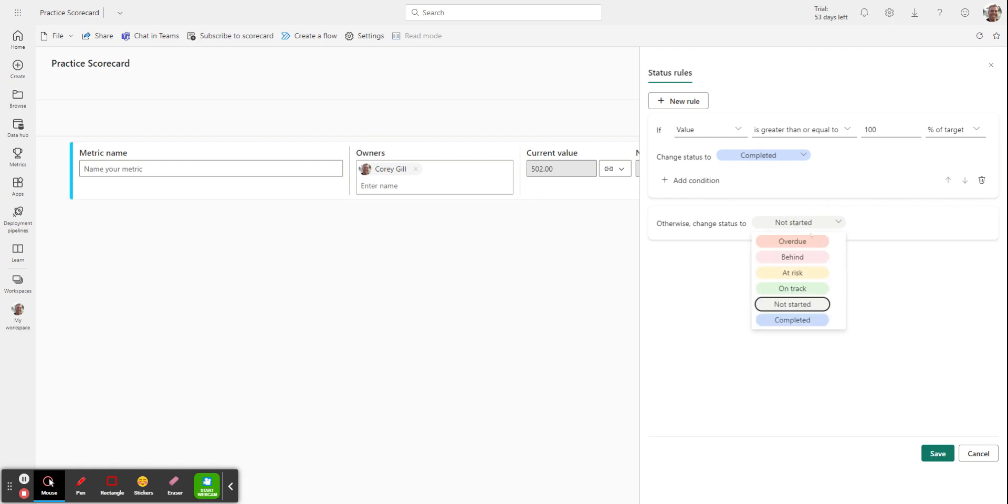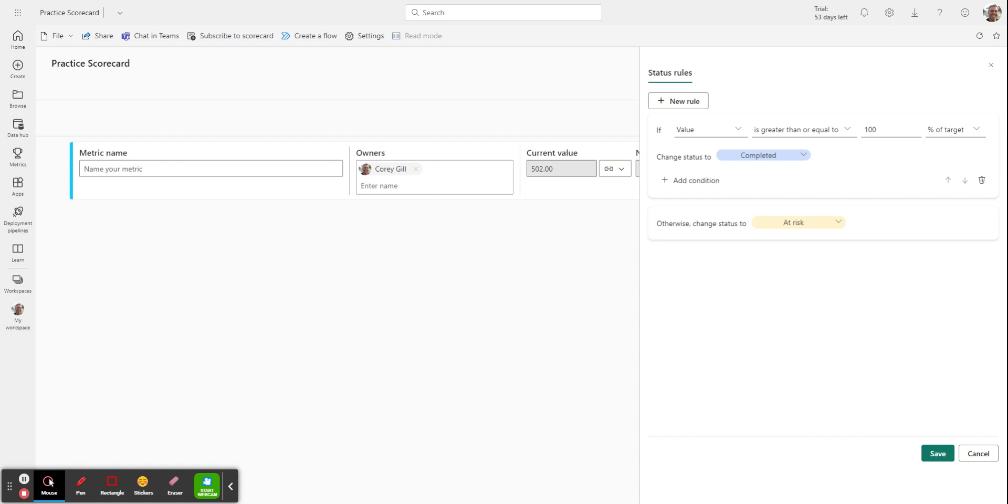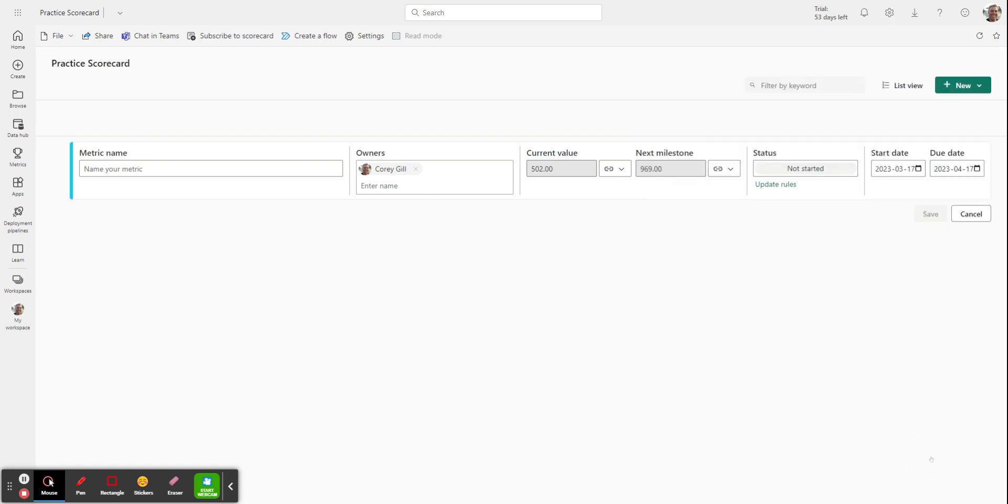Otherwise, I can change status to overdue, behind, at risk, or on track. I'm going to choose at risk. So what it basically says is, if my value is greater than or equal to 100, I've completed the task of equalizing these things. Otherwise, we're at risk of not accomplishing that. Once I do that, I hit save. And you should see the rules start to come up.